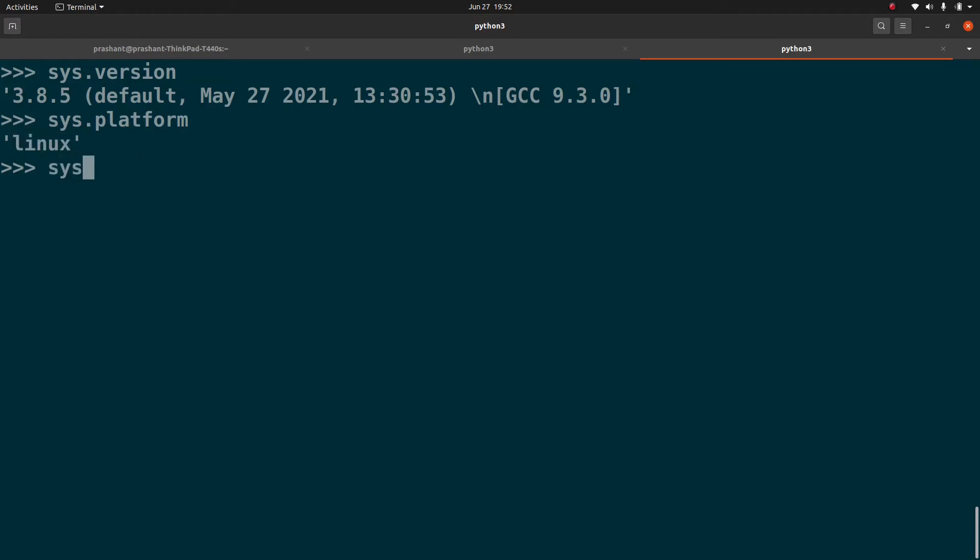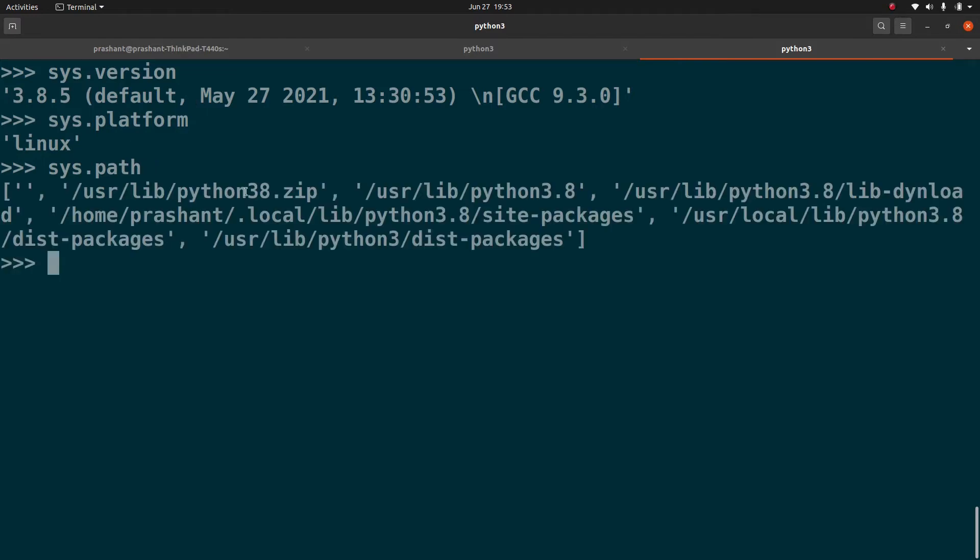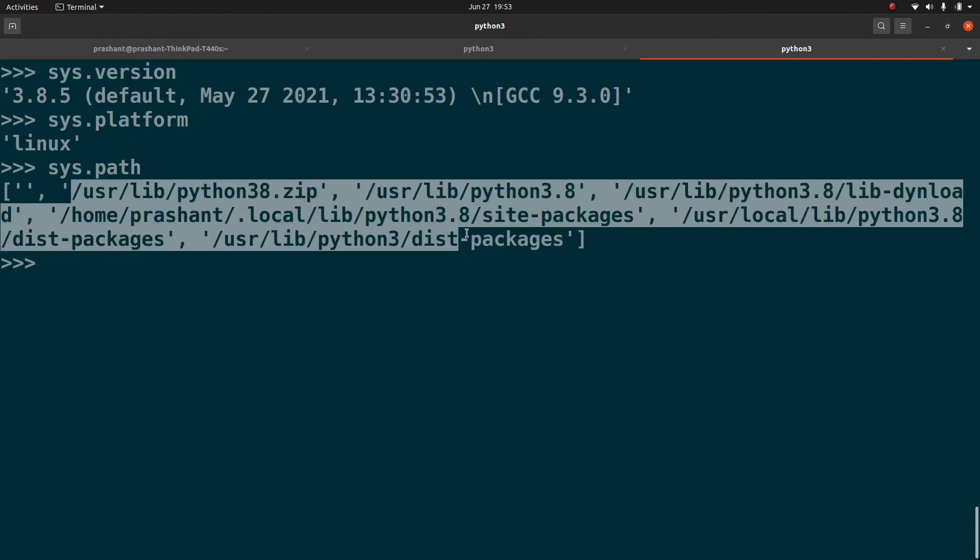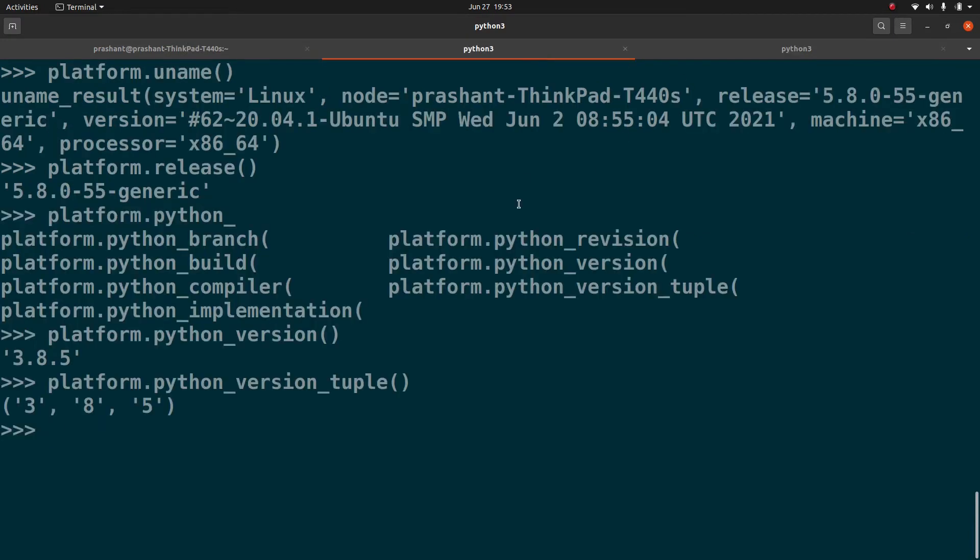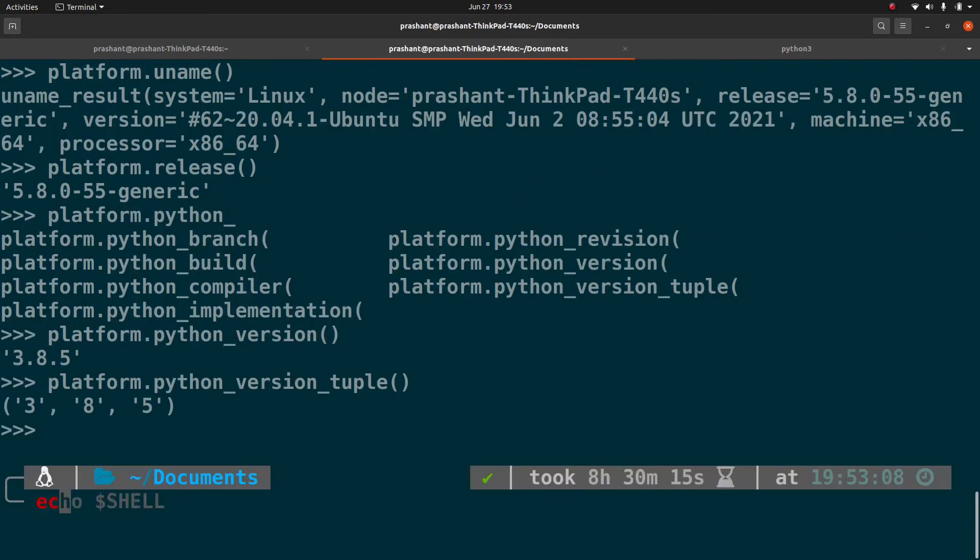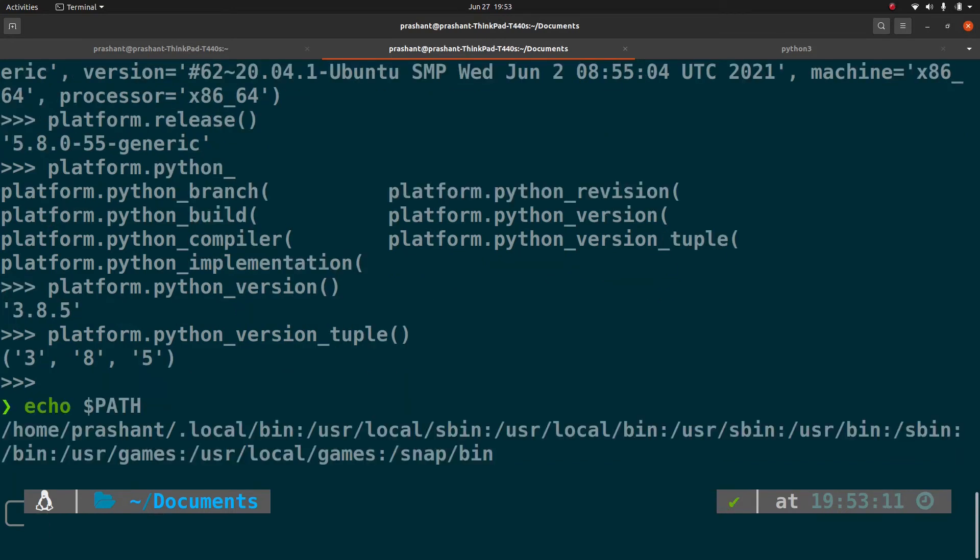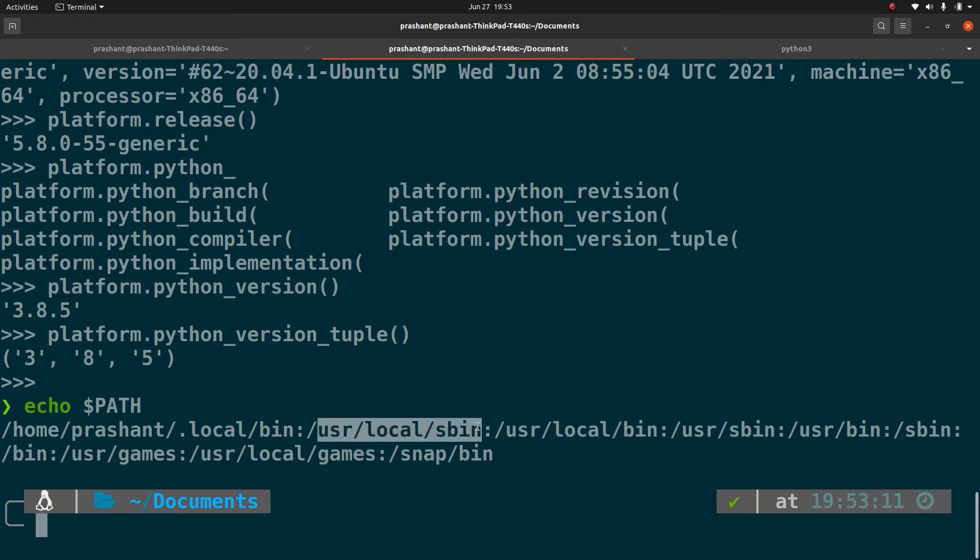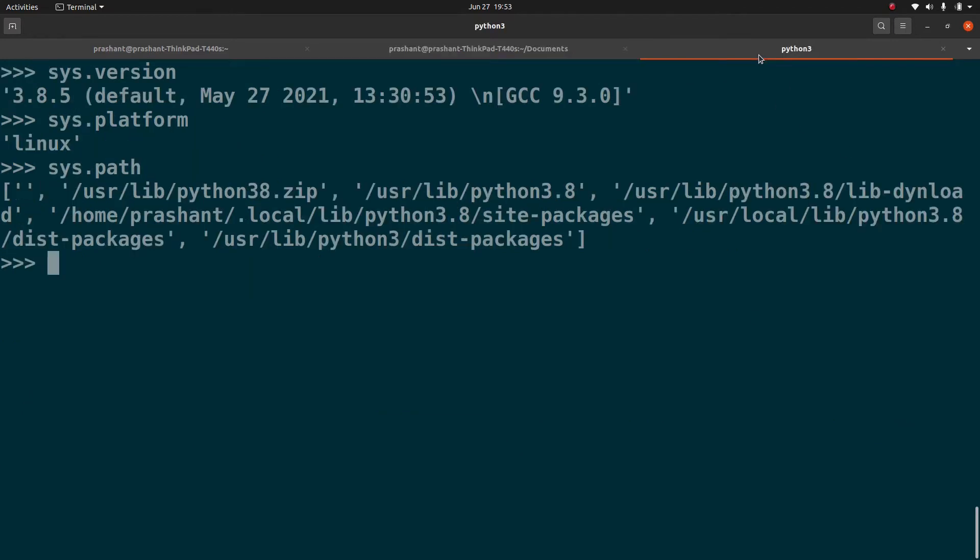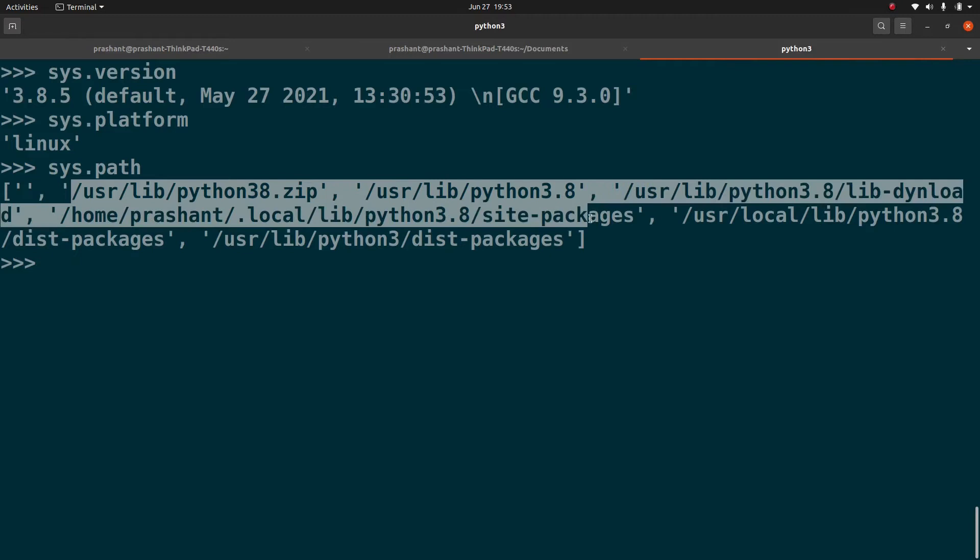Similarly, you have some option called Sys.path. So these are various paths. So in case of Linux, we have this echo dollar path. So these are the locations where the system looks for any binary. So if you have any binary file, you place those binary files in these paths. Similarly, in case of Python, these are the paths. So if you need to place your Python binary, you need to place it in any of these paths.